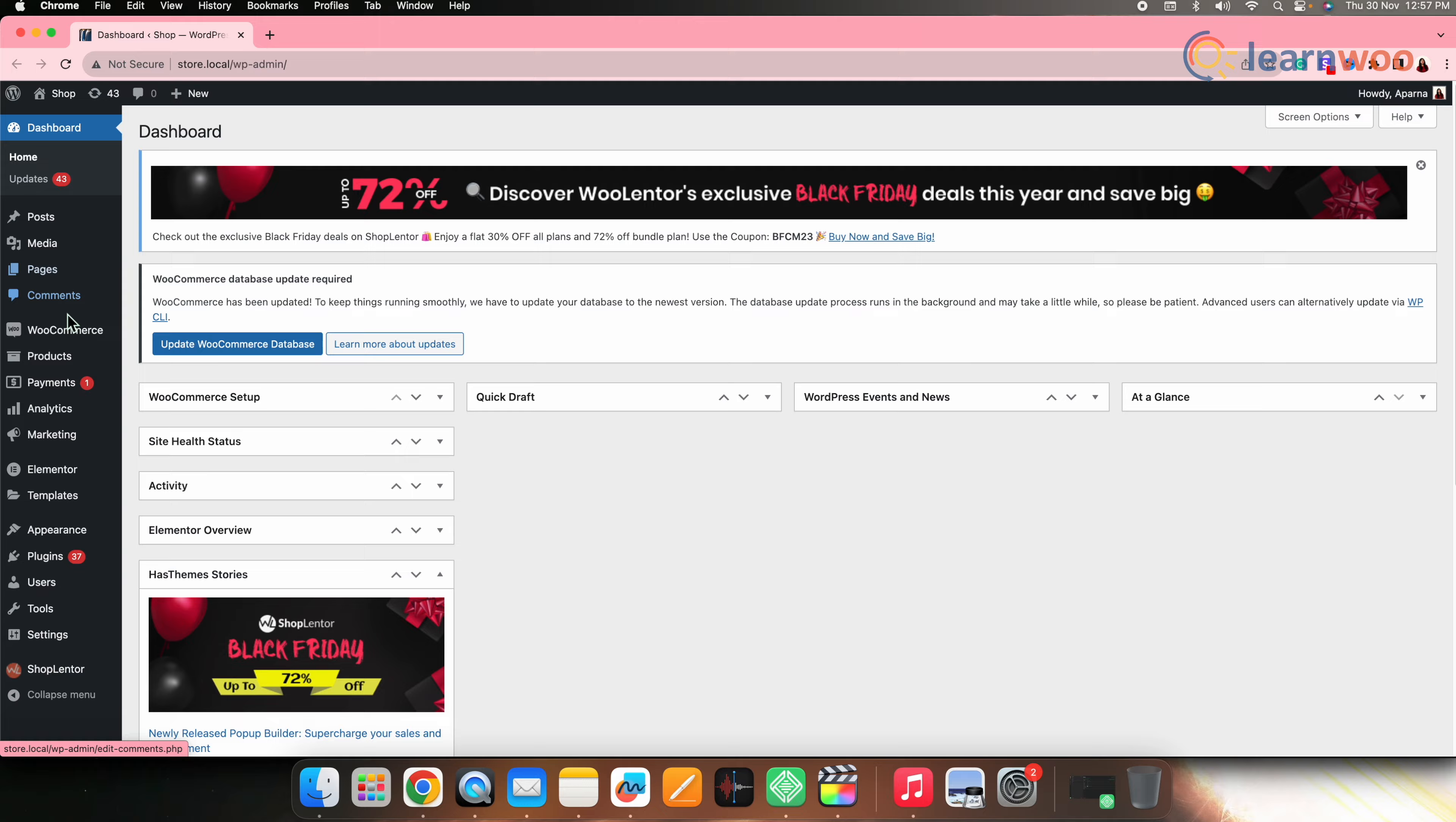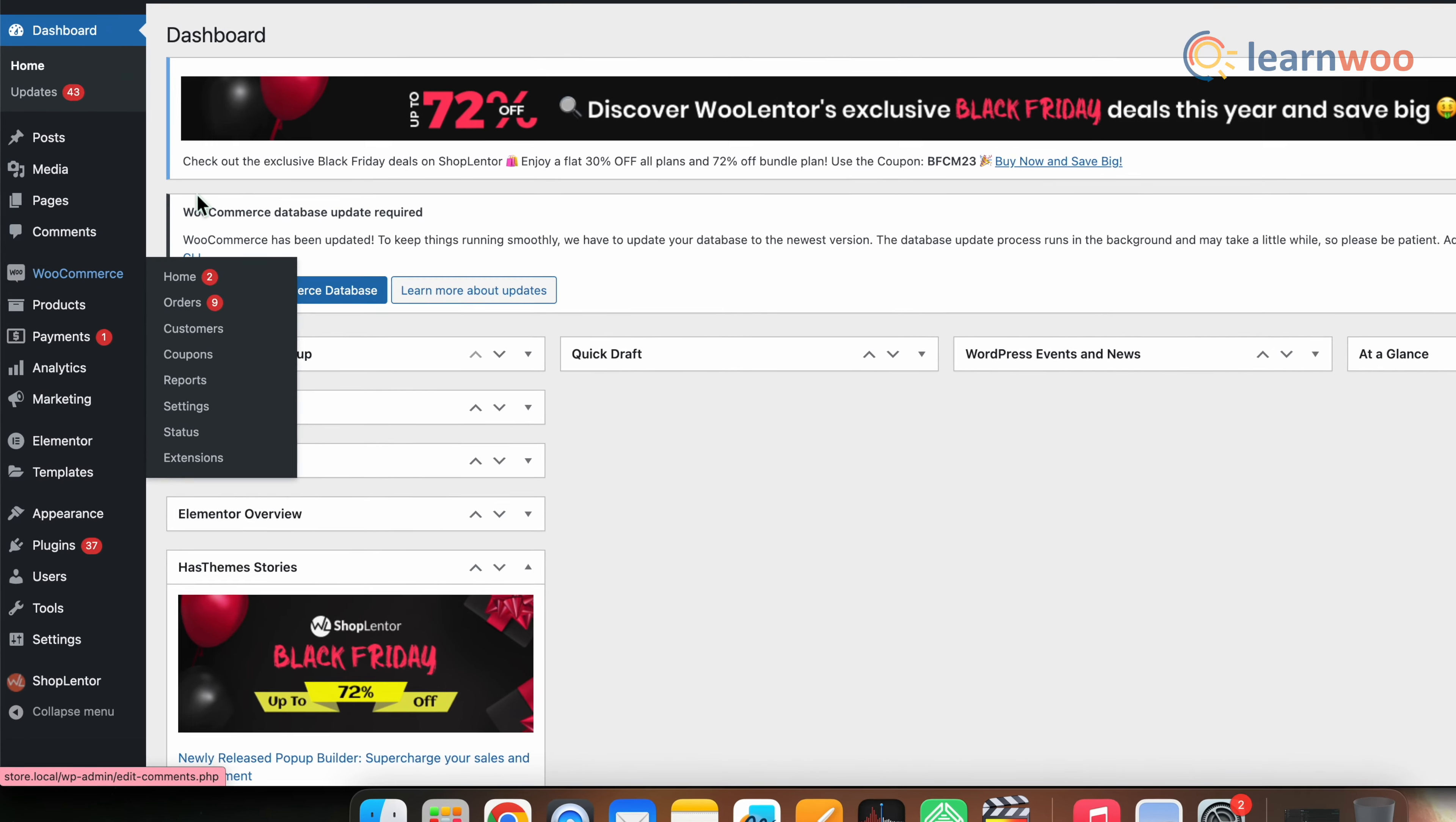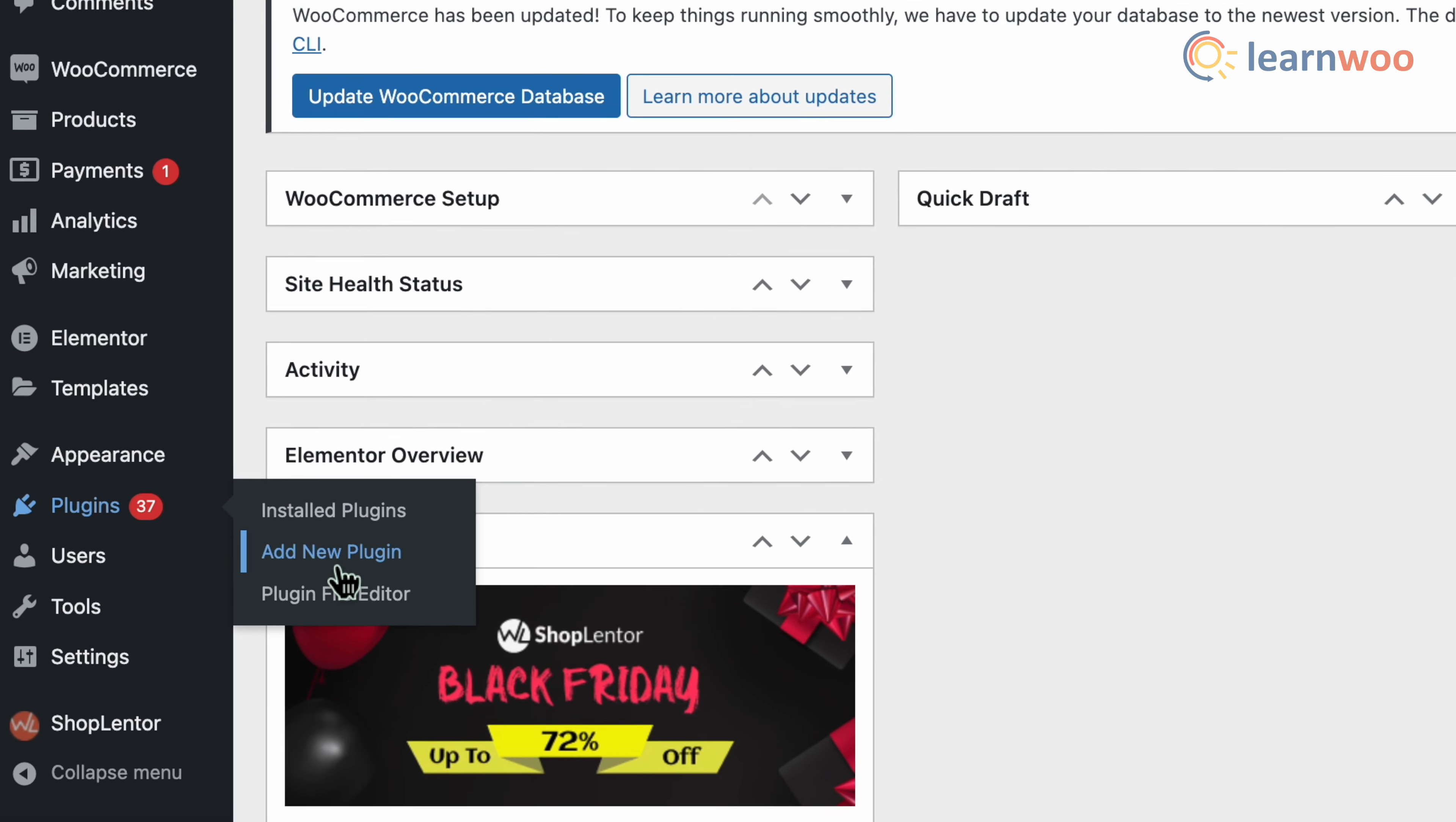Now assuming that you already have WooCommerce installed and set up, first we need to install the plugin. For that, go to WordPress dashboard, plugins, add new.